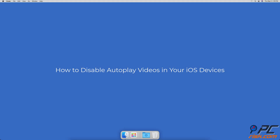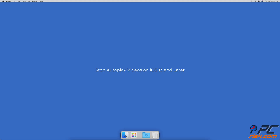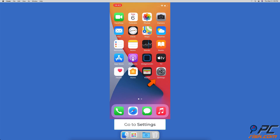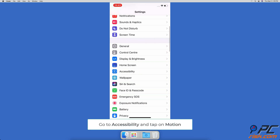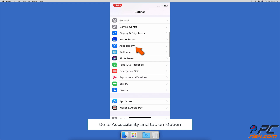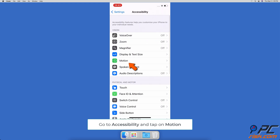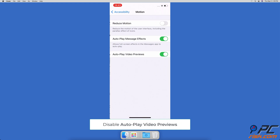How to disable autoplay videos on your iOS devices. To stop autoplay videos on iOS 13 and later, go to the Settings app, then go to Accessibility and tap on Motion. Next to Autoplay Video Previews, move the slider to disable the feature.